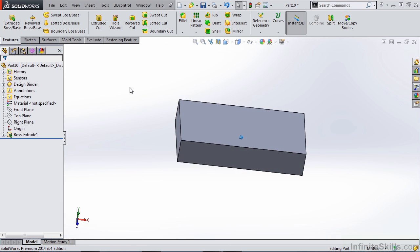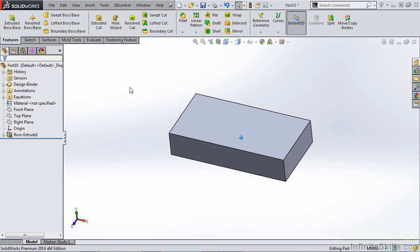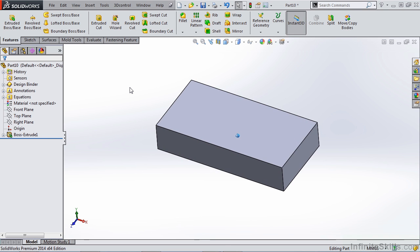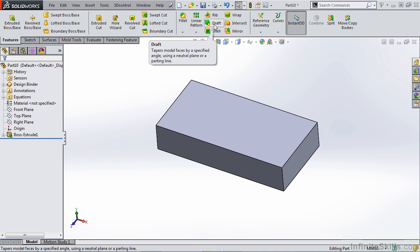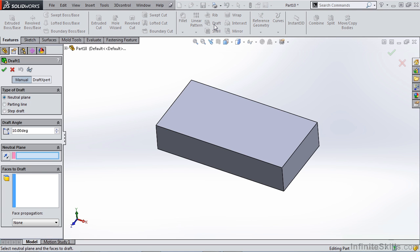So now that we've created this extrude feature, we need to apply draft to those outside faces. On our features tab, we have a feature called draft that allows us to select faces, a pull direction, and apply draft to those faces. Once you open this feature, you'll notice that there's a manual and a draft expert option.